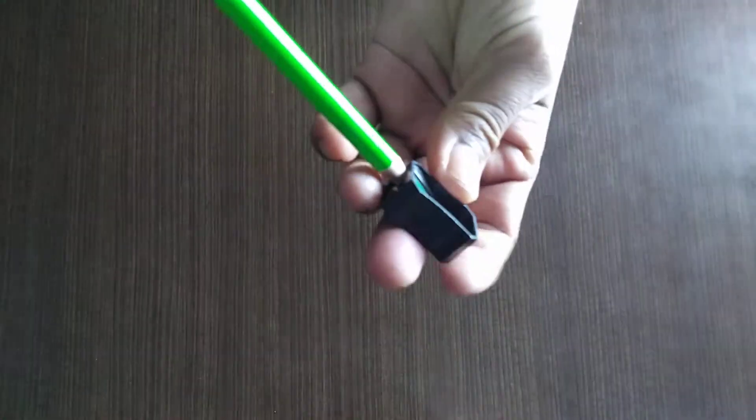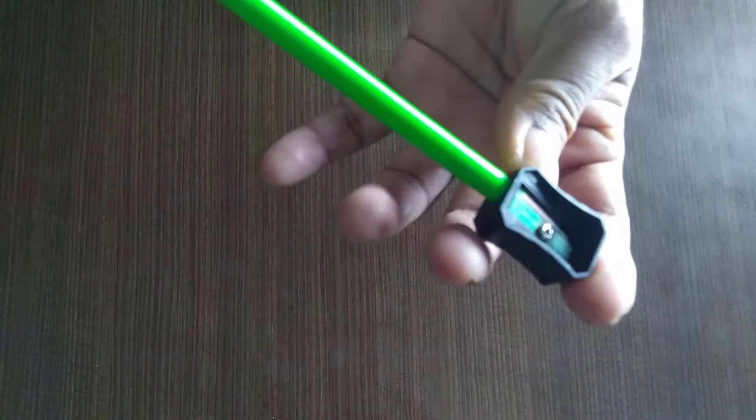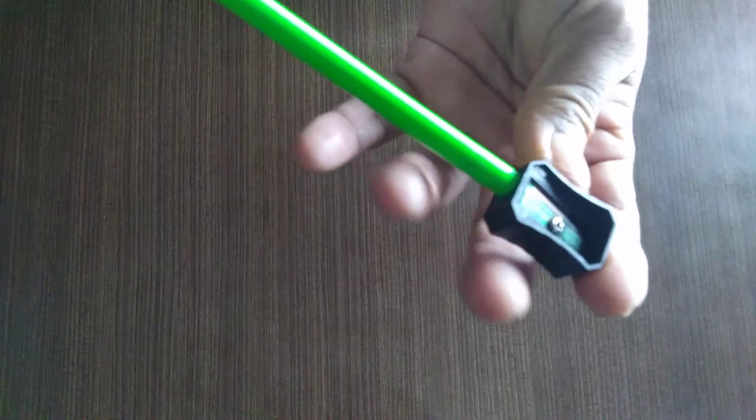Let me show you how to sharpen a pencil using the sharpener. It is already sharpened but I will still demonstrate. You have to insert the pencil inside the sharpener.